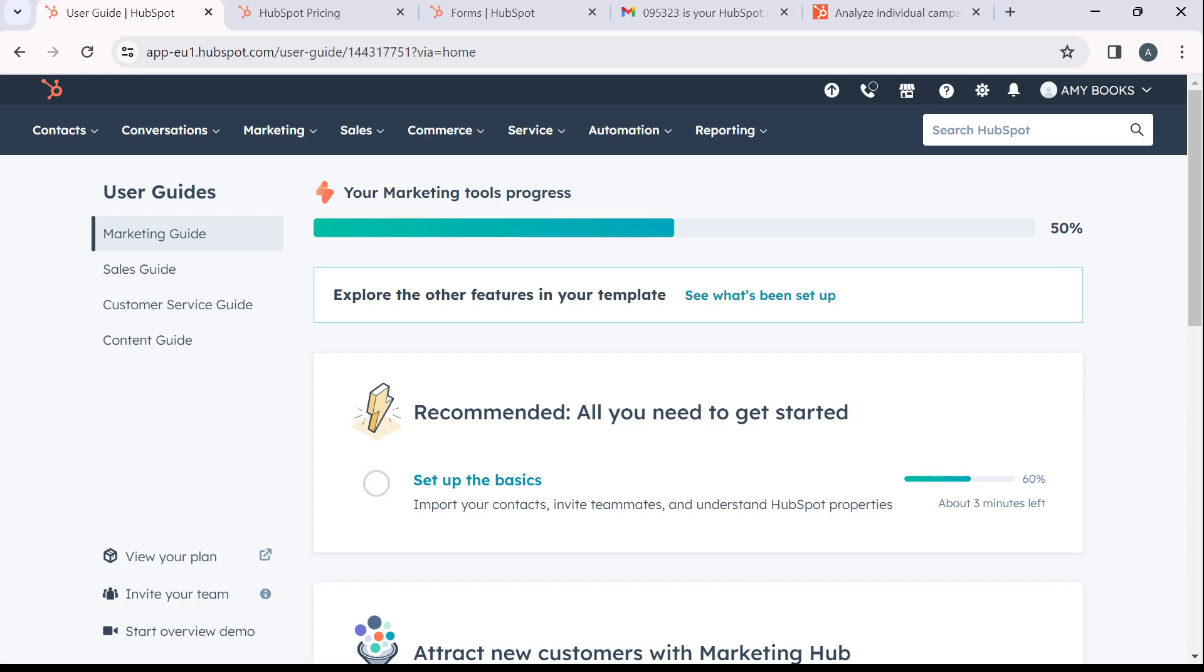So after signing in successfully, it's going to take you to this fantastic homepage where you can now explore a lot of features to have an exciting time in HubSpot. Now that we're in this homepage, today's topic is how to create and manage marketing funnels.